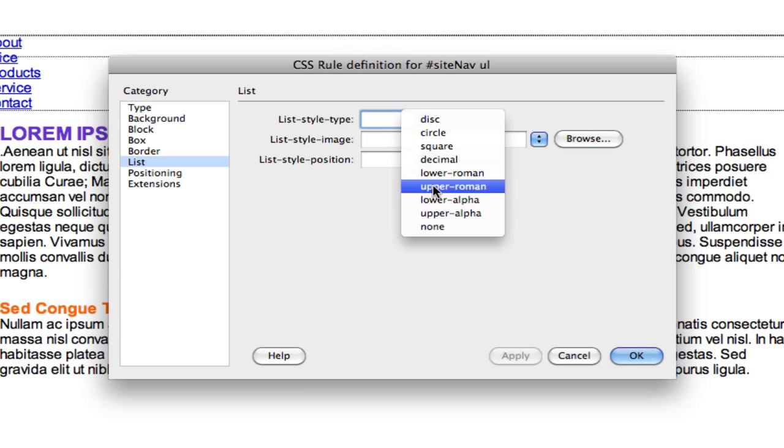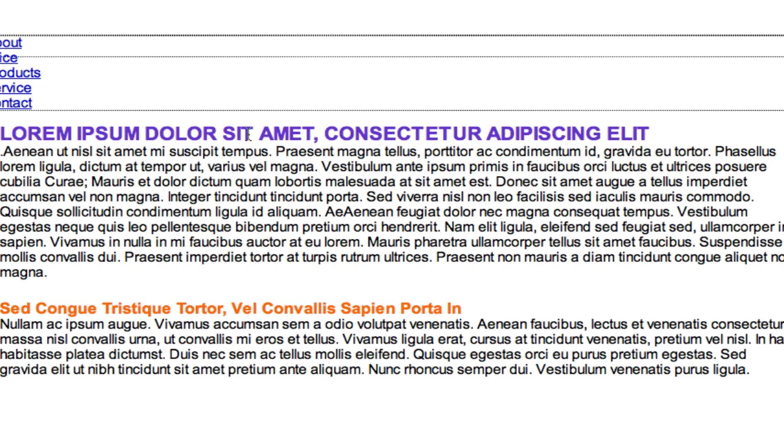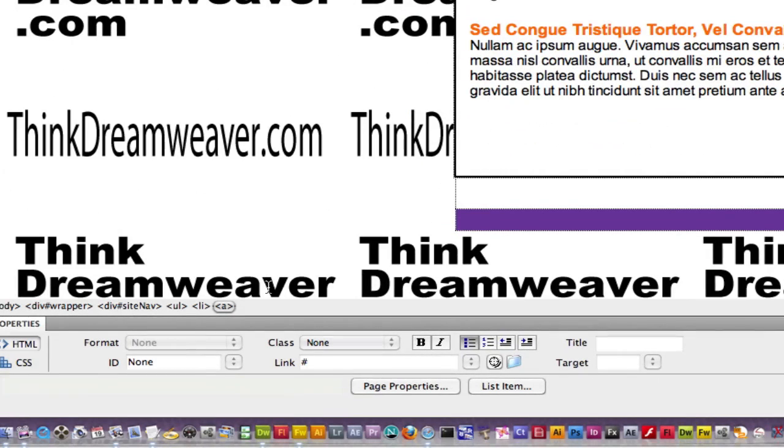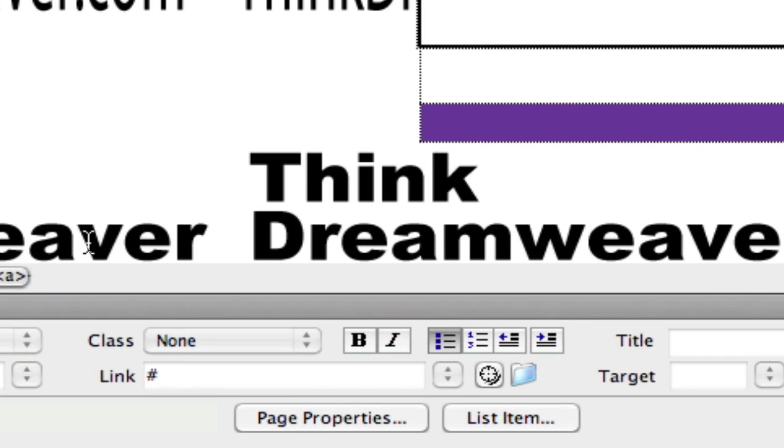Then we want to create a rule for the A tag. The A tag was created when we created the hyperlink. The hyperlink was created by putting in the pound symbol inside the link property palette because we're still in development mode, so it shouldn't be going to a real page yet until the client has okayed this page. So this is simply going to be an A tag rule.